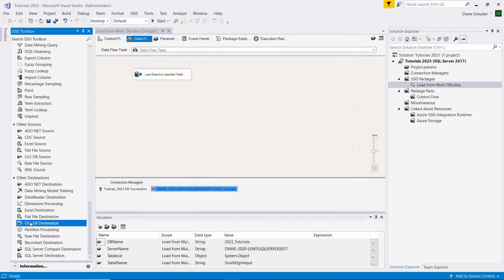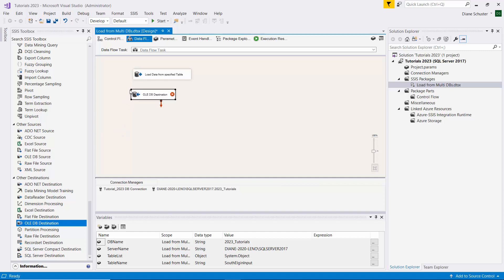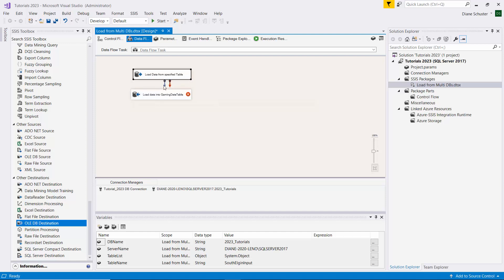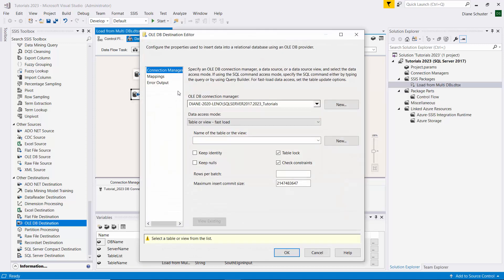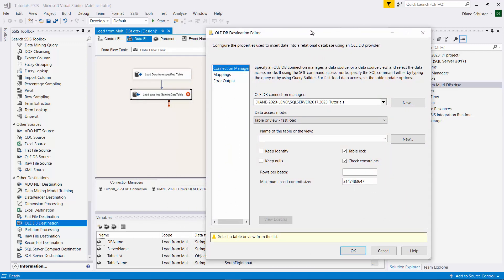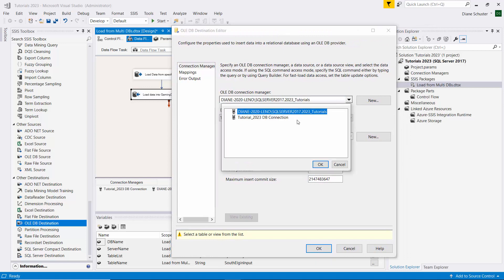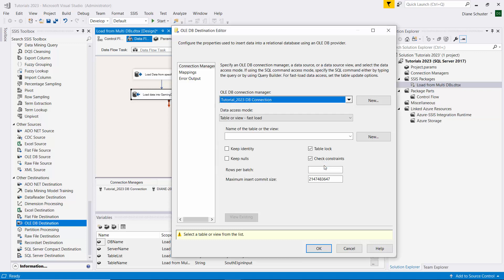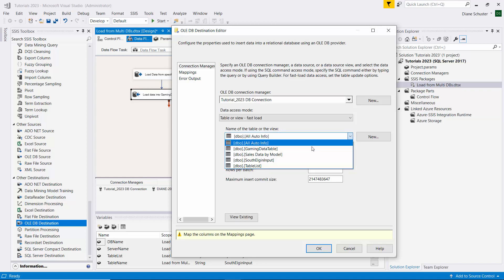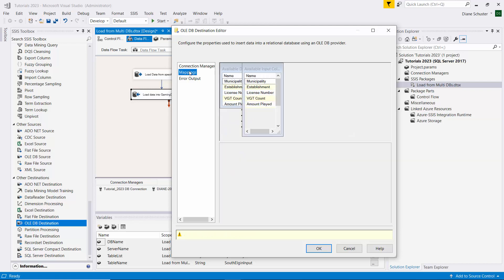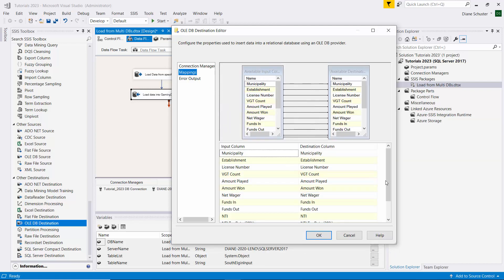Then we'll use the OLEDB destination. This is going to be used to load the data into the gaming data table. We're going to use the first connection we set up, which is the one we call tutorial 2023 db connection, because that table is always going to be in that database. We don't need to use a variable for this. It's always going to be the gaming data table. We'll click on mappings to do the mapping. All the columns were mapped.